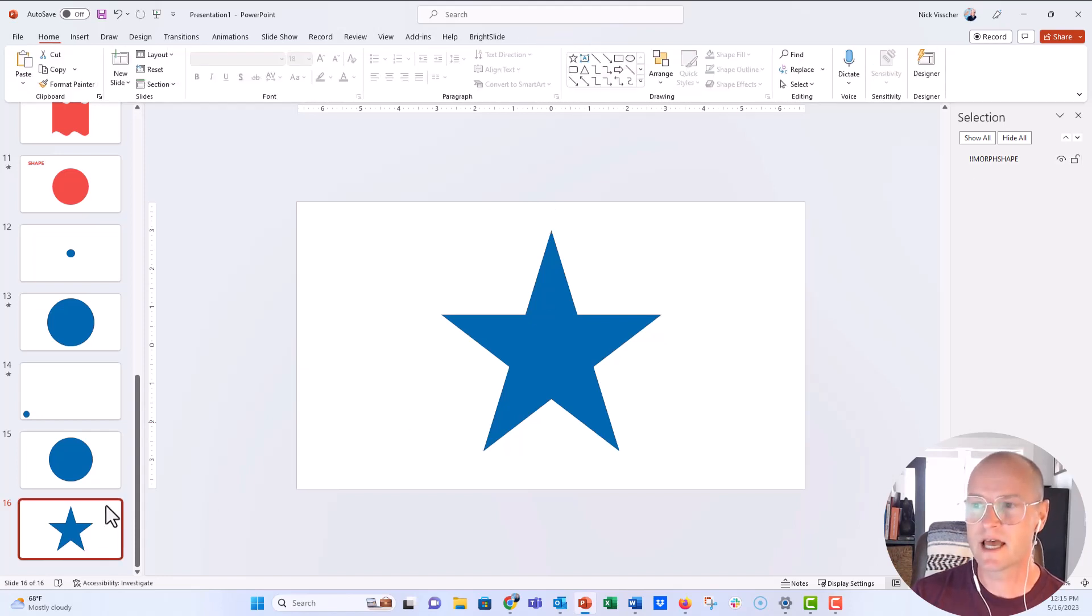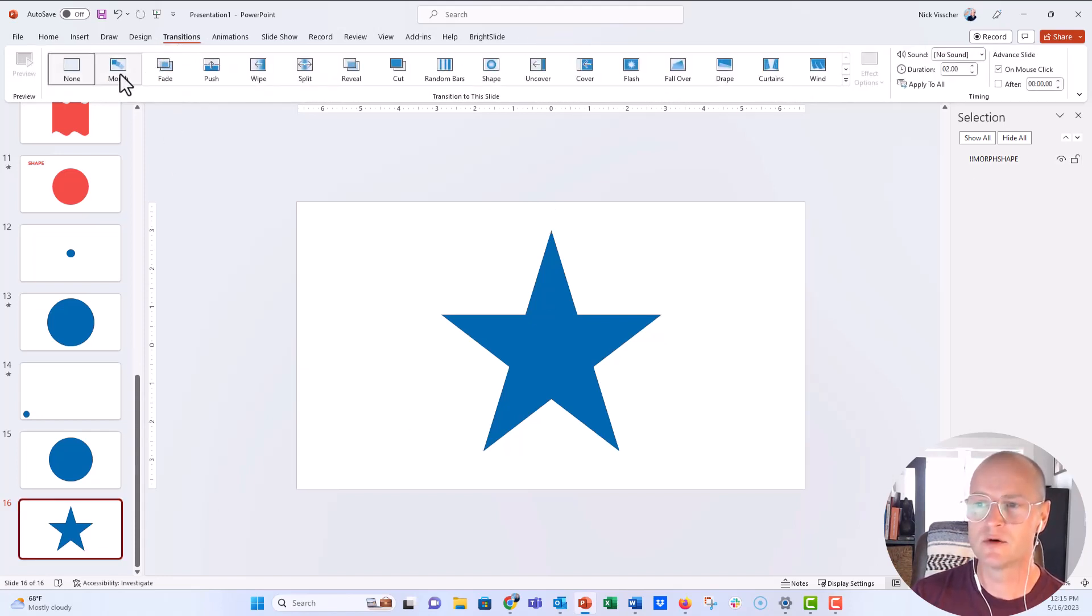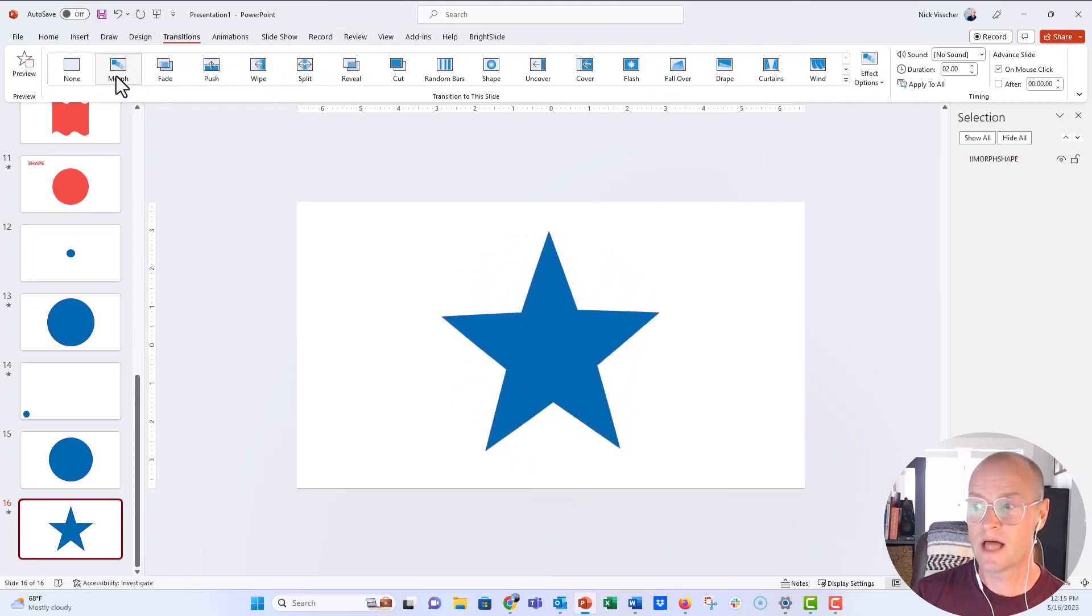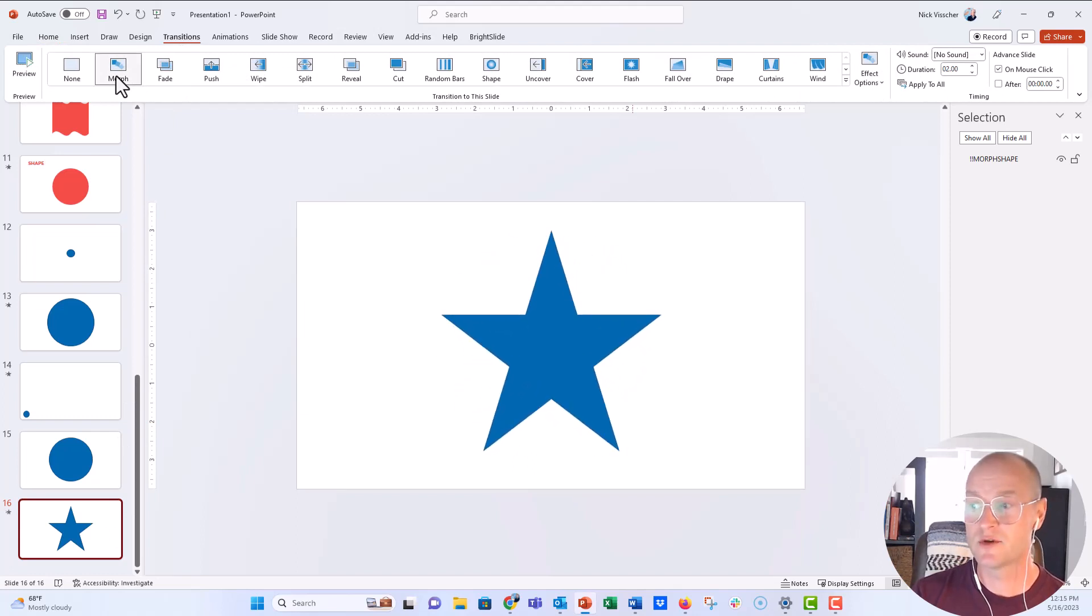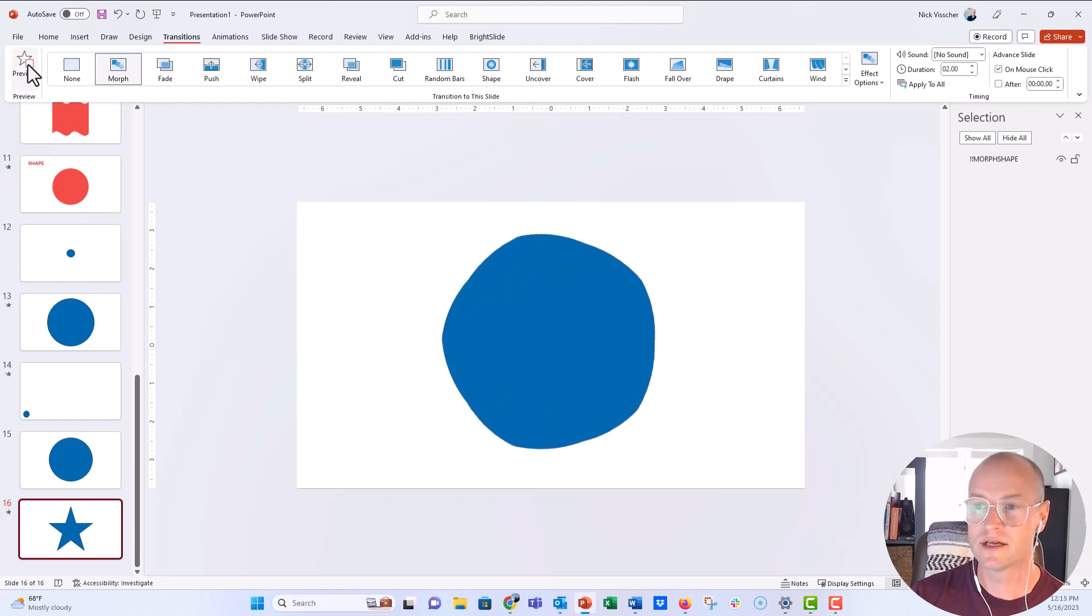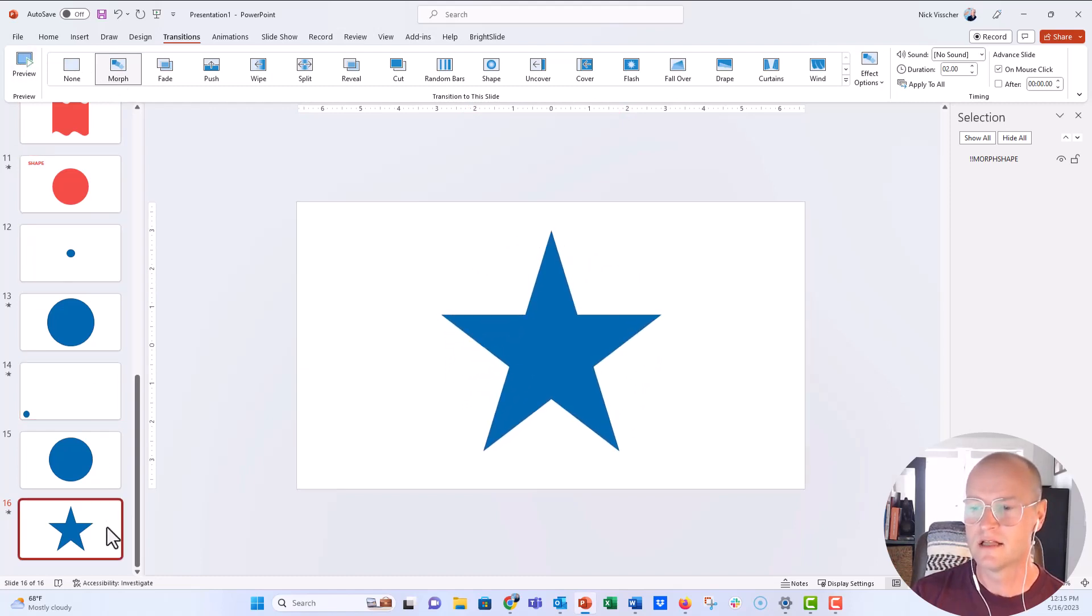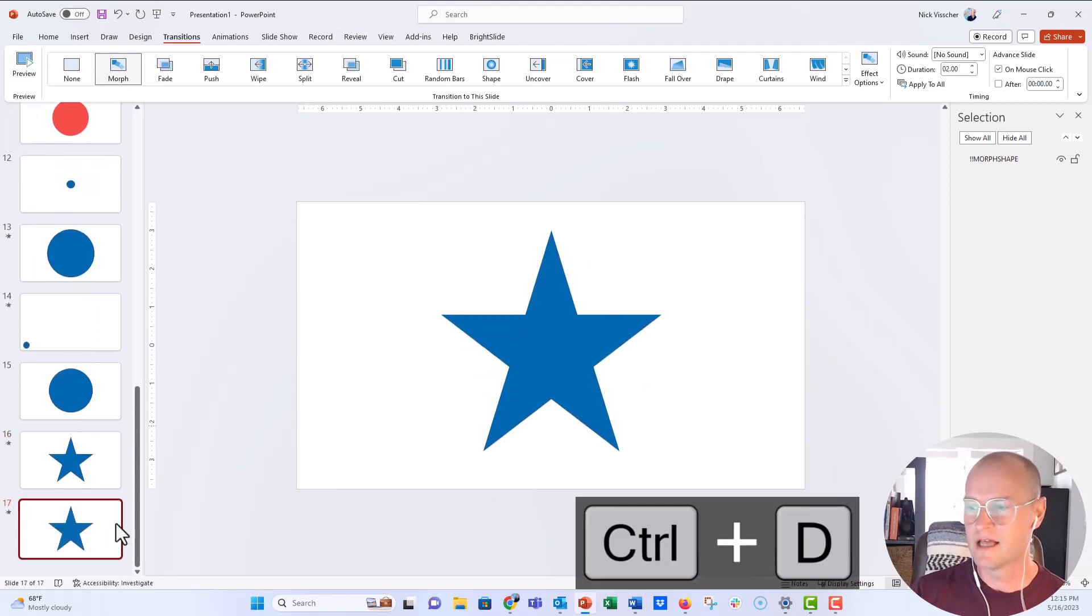So now on the second slide, we're going to go ahead back to the transitions menu, click on the morph. And so you're applying that transition, you can see it gives you a preview of what that's going to look like. Again, you can click on the preview to see what that looks like.